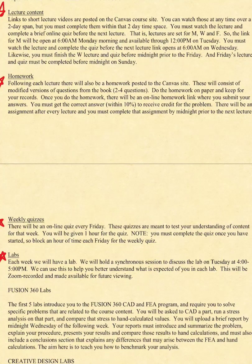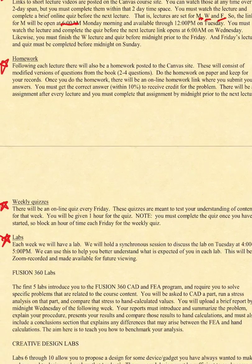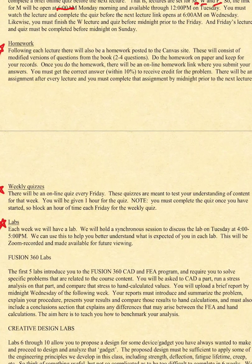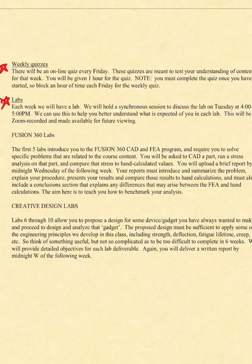There are lectures set for Monday, Wednesday, and Friday. The link will open at 6 a.m. on Monday and is available through midnight on Tuesday. You must watch the lecture and complete the quiz before the next lecture opens at 6 a.m. on Wednesday. Likewise, for Wednesday you have until Thursday evening, and for Friday you have until Sunday evening. Homeworks are given every lecture period and consist of anywhere from two to four questions. They will not be that difficult, but you will take a quiz to enter your answers, so everything will be graded instantly. There will be weekly quizzes on Fridays.